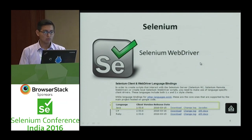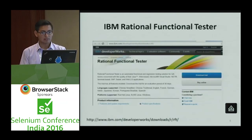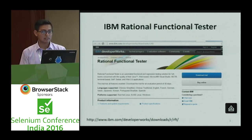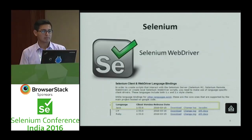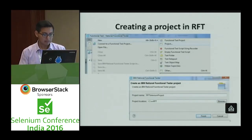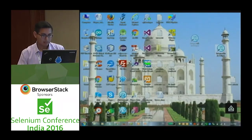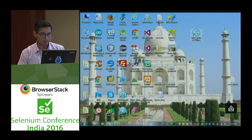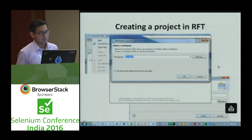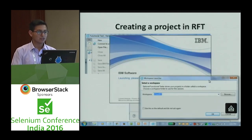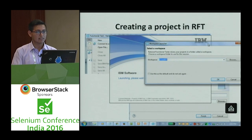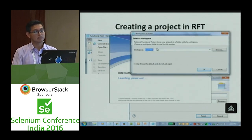We need two things: the IBM Rational Functional Tester software — we are using it with the trial version — and Selenium. The first time you use IBM Rational Functional Tester, you need to select a workspace.